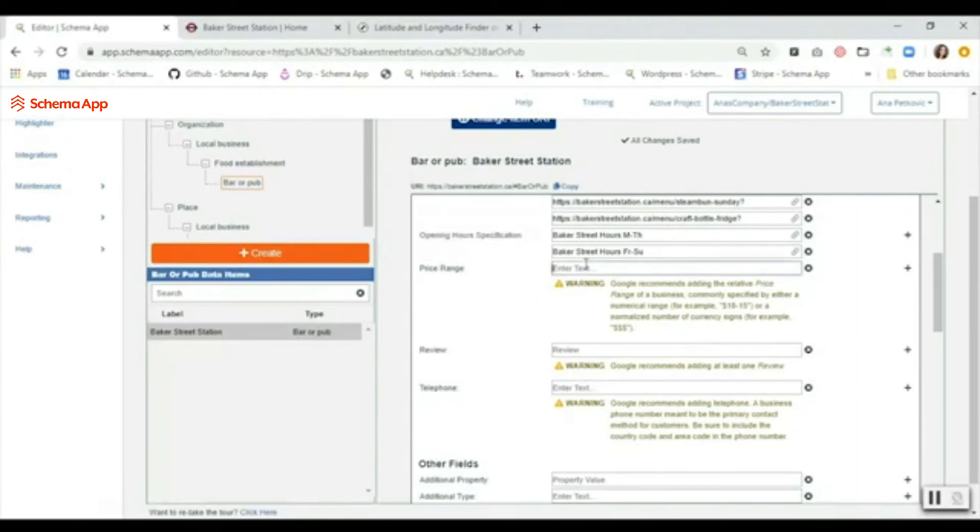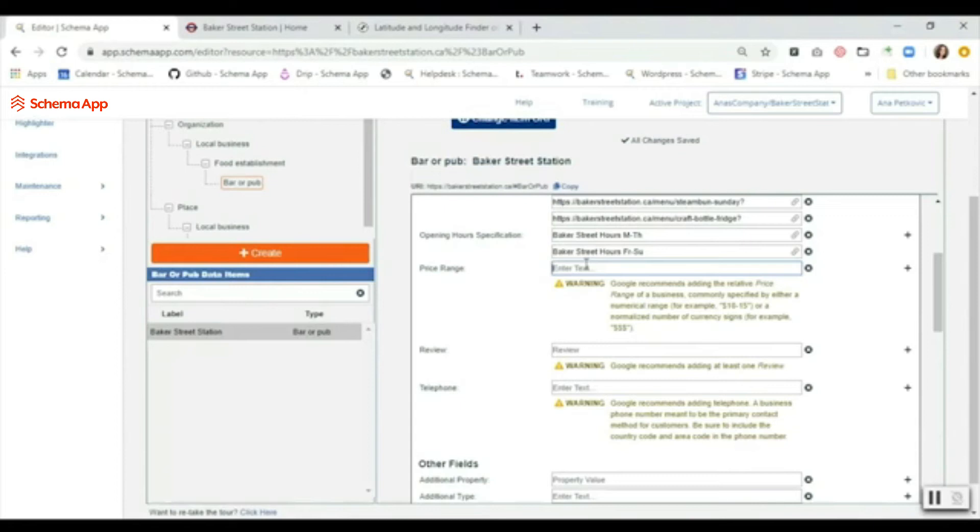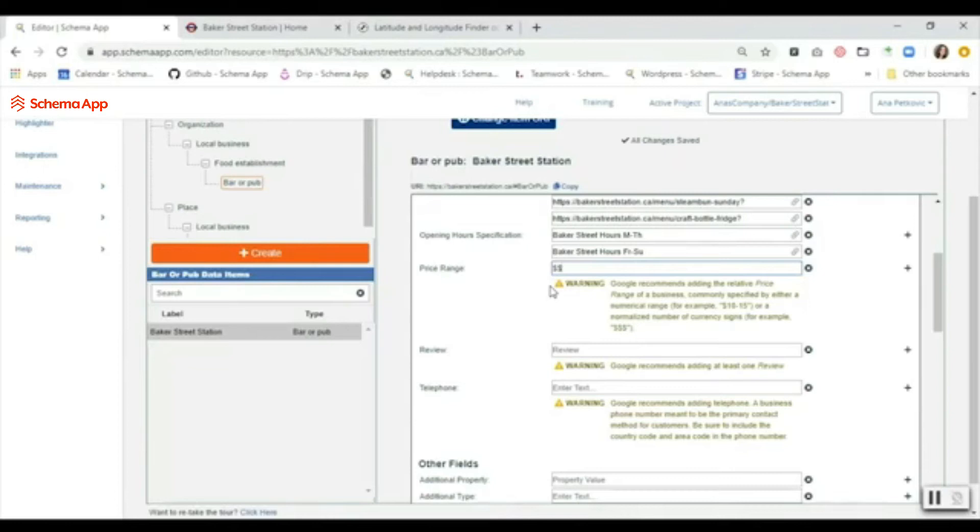The next thing here is the price range. It's just looking for you to use the dollar symbol to indicate the different range. You can specify it numerically or you can just use the currency sign. In this case I can just do this and that should fit the range for the restaurant.